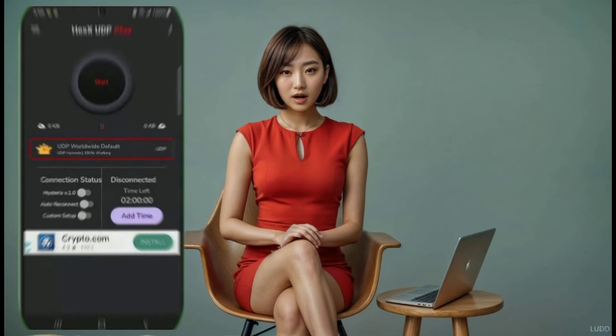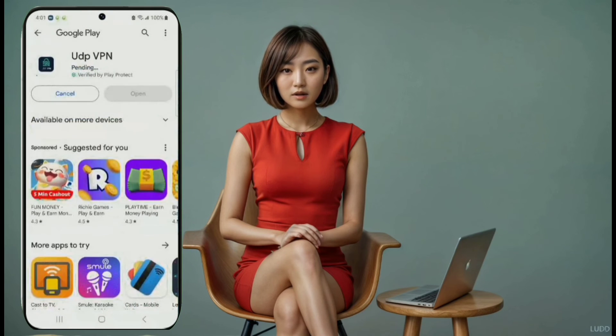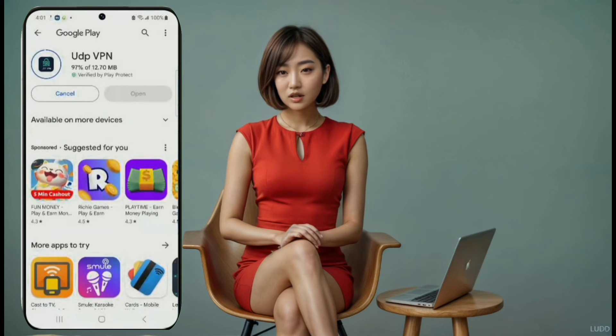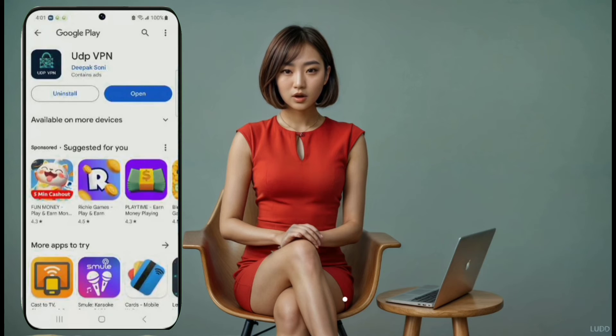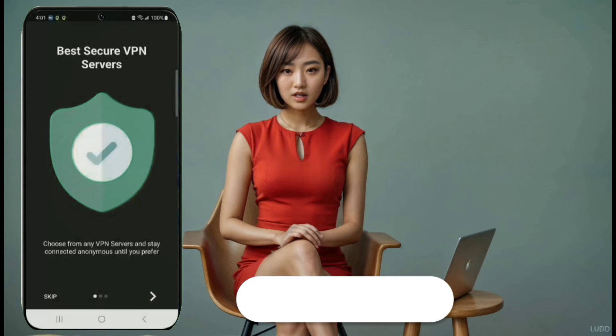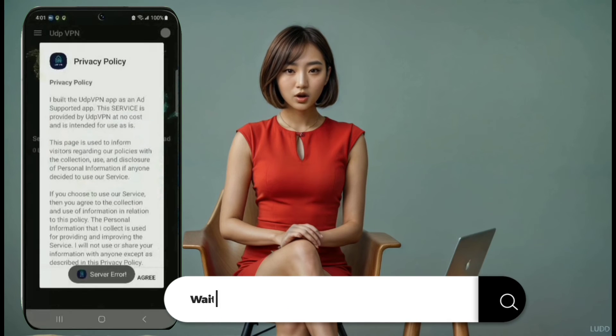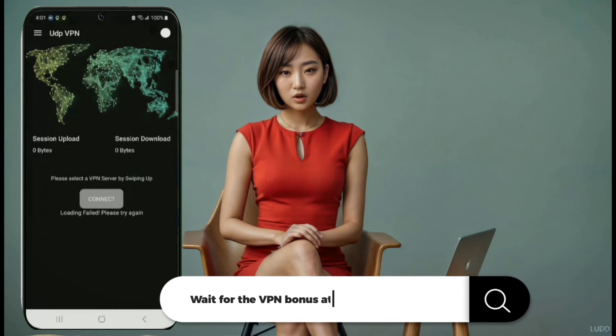VPN number eight: UDP VPN. On number eight, we have UDP VPN. Download it from the Play Store, turn it on, and use your data to load the servers. Once that's done, you can connect and enjoy secure browsing.